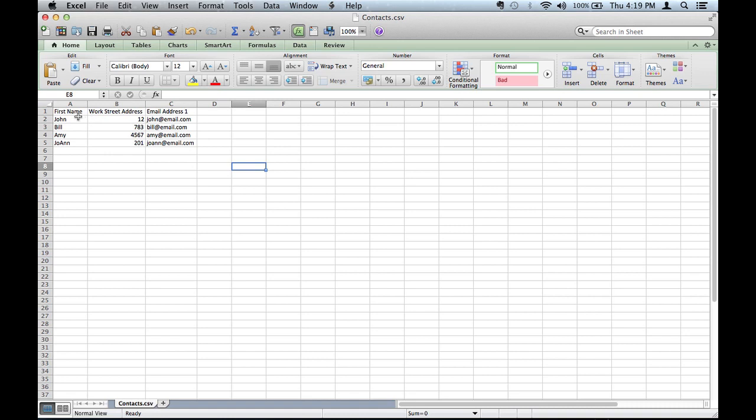You can see here I've created four contacts and you see the headers right there says first name, worksheet address, and email address one. I chose those headers intentionally and you'll see why in a second.